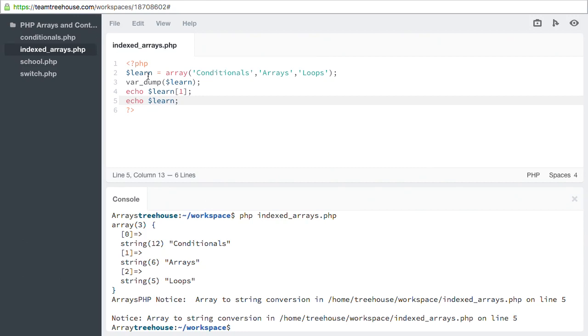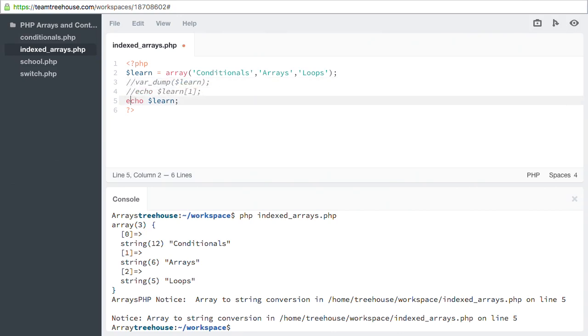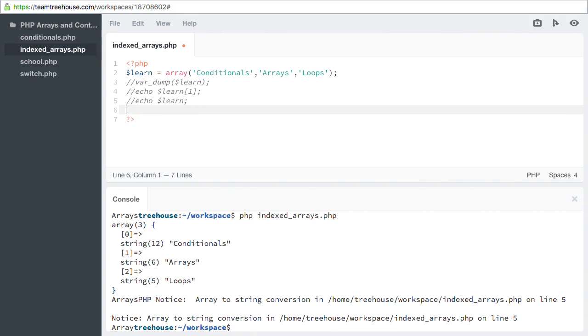Let's comment out these display lines. Then we'll add echo, implode, and our separator, which will be a new line character. Then we pass in the array, learn.